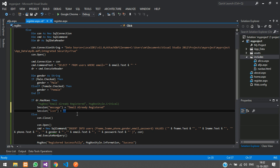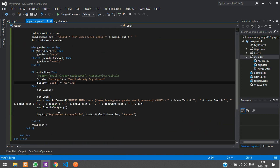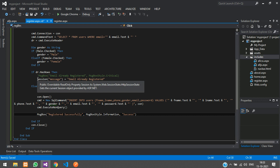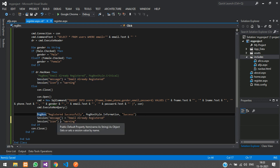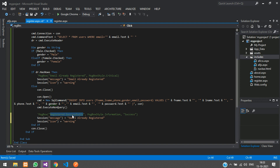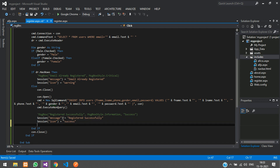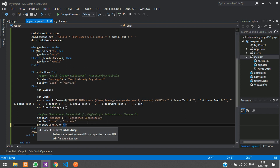For the success case — copy the registered successfully message, paste it, comment out the old line, set Session('message') = 'Registered successfully' and Session('icon') = 'success'. This will only show on page reload, so we need to redirect to the login page using Response.Redirect. We don't have a login.aspx yet, so let us create it.